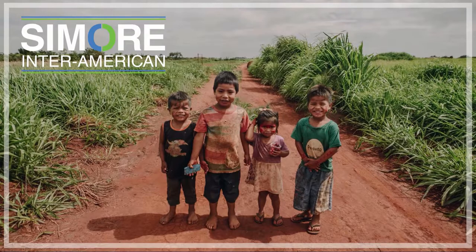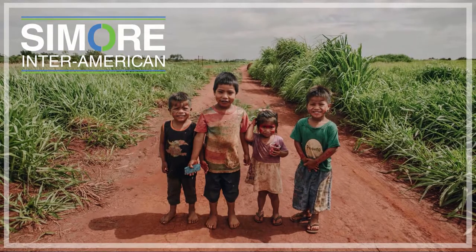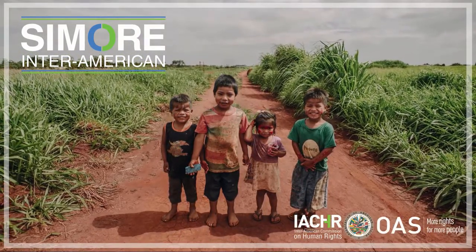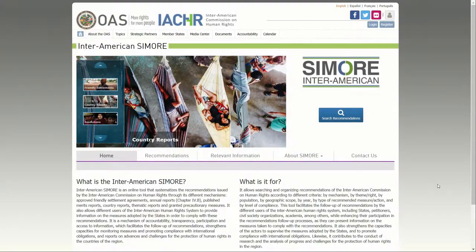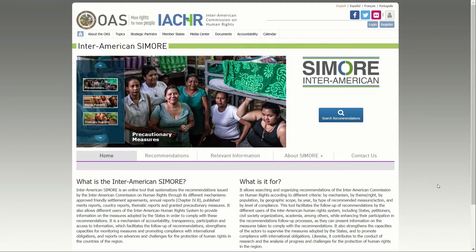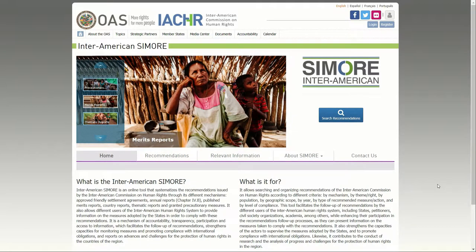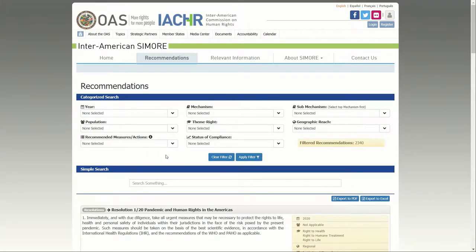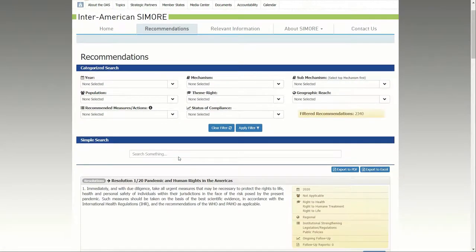Having an Inter-American Samori account allows account holders to publish information about the implementation, indicators, and challenges regarding the compliance of IACHR recommendations. It is important to note that states, autonomous bodies, civil society organizations, and universities can choose up to a maximum of four account holders for this software tool. The creation of an account has two stages.